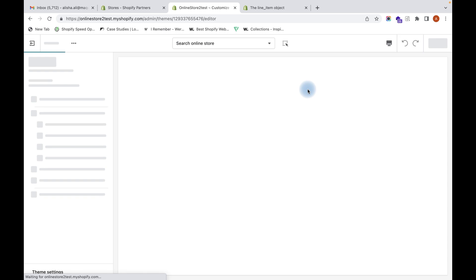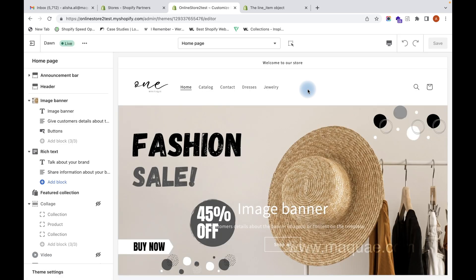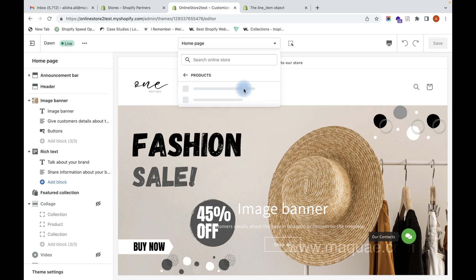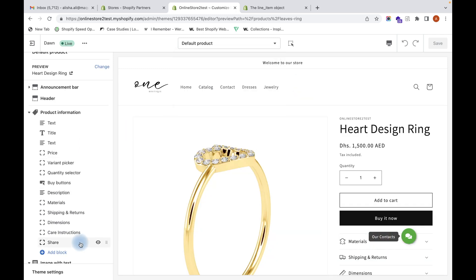Click on Customize, then select the product template. This method can only be done with updated themes that have updated to the Online Store 2.0. If your theme has not been updated to the 2.0 version, you cannot use this method and will have to go into the theme code instead. If your theme is 2.0, then you can use this method.